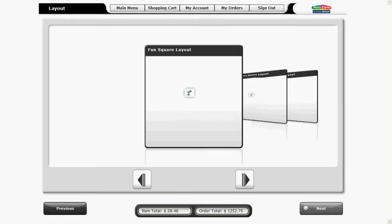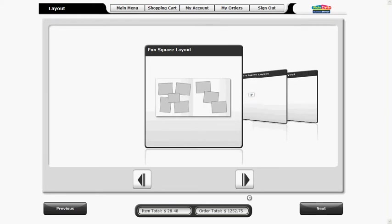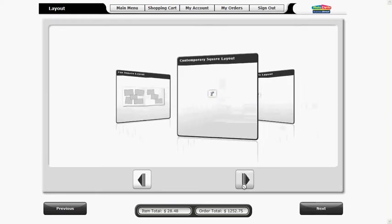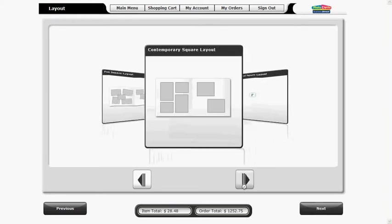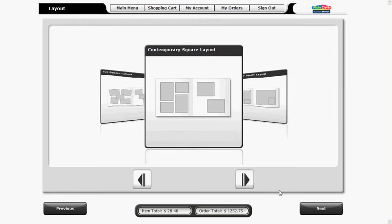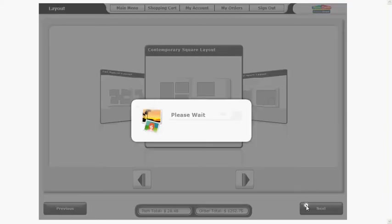Select your layout by scrolling to your desired choice. We'll select contemporary square layout. Click next to proceed.